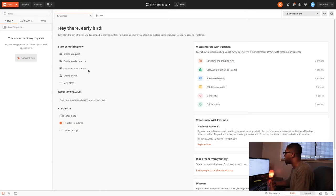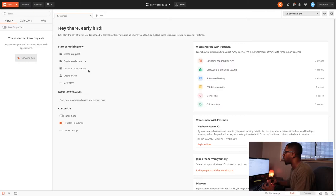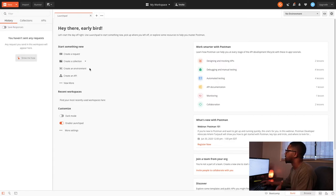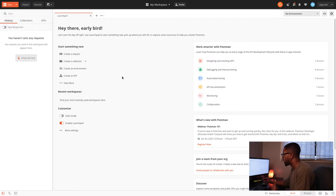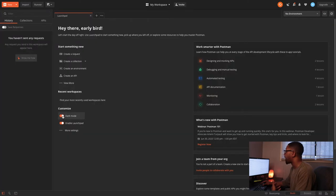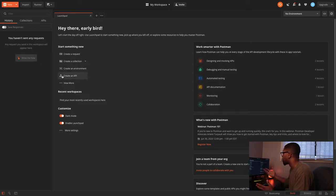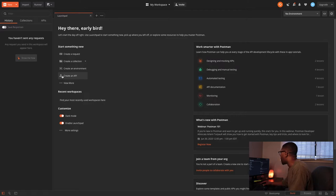You can also create environments. As you may have heard, you might have a QA environment, a UAT or user acceptance testing environment, or a development environment. You can have different environments with different variables for each, and it's very easy to create and manage those inside of Postman. You can also create an API and do a ton more stuff. You can even switch to dark mode, which I'm going to do because it's easier on the eyes.